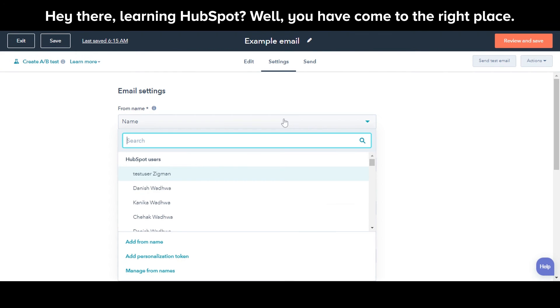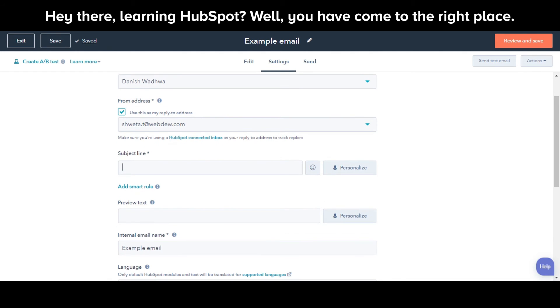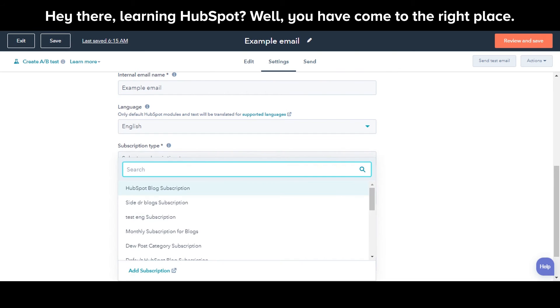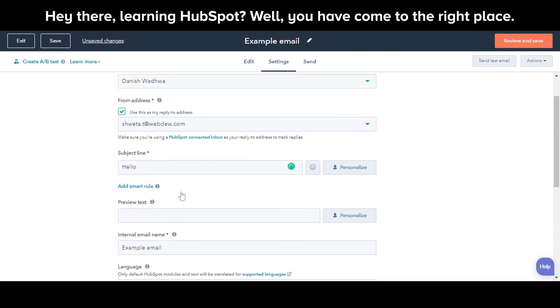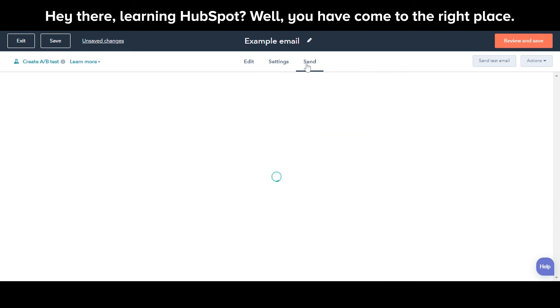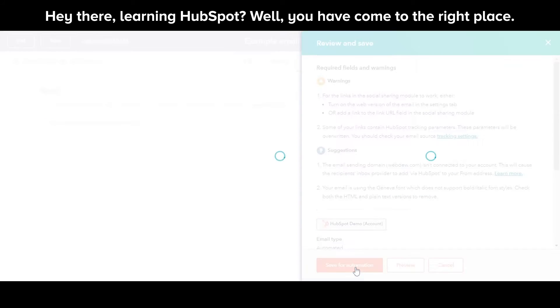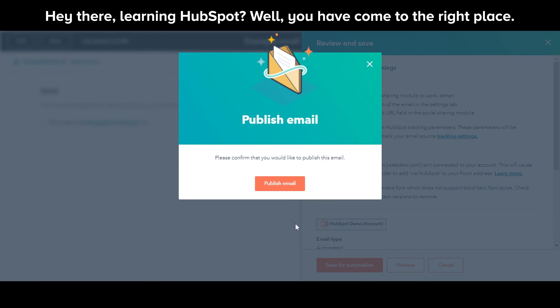Do all the settings under the Settings tab. Once done with all the settings, click Review and Save and then click Save for Automation. Click Publish Email.